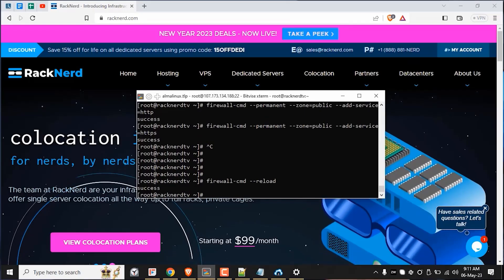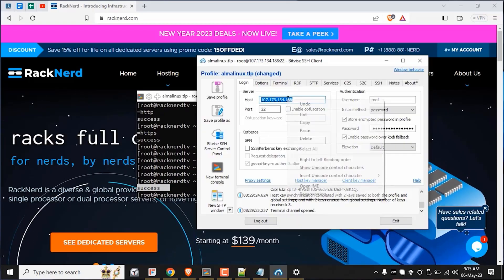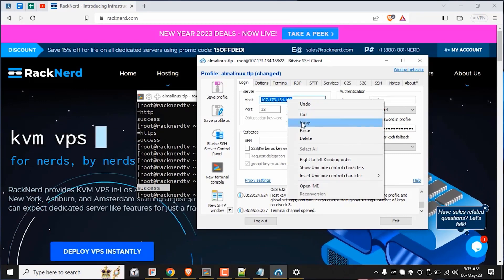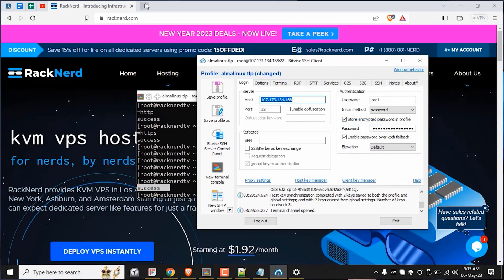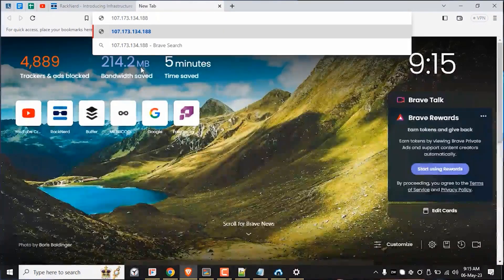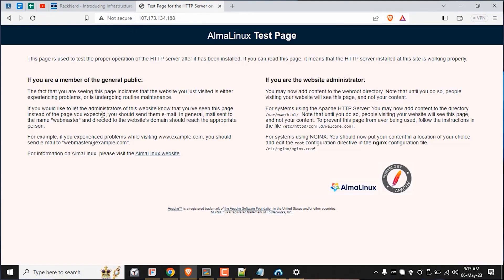Now let's confirm if our Apache web server has been successfully set up by navigating to our server IP through our browser. As you can see, if you can see this page, then it has successfully been installed and allowed through our existing server firewall.